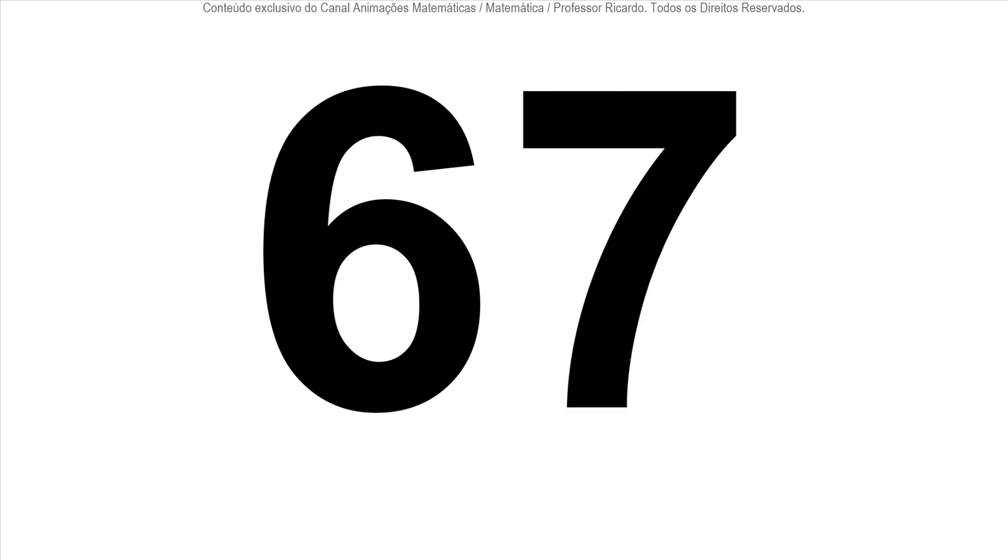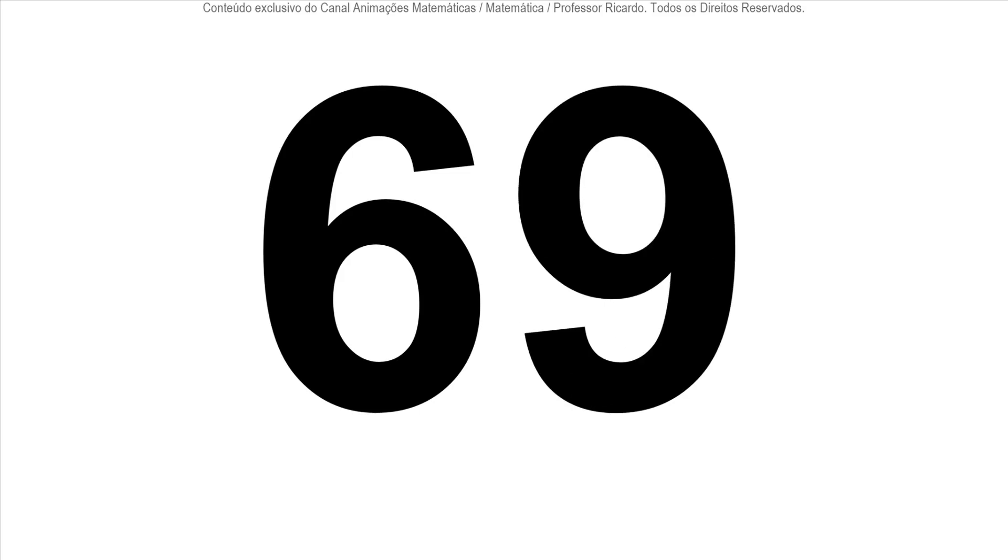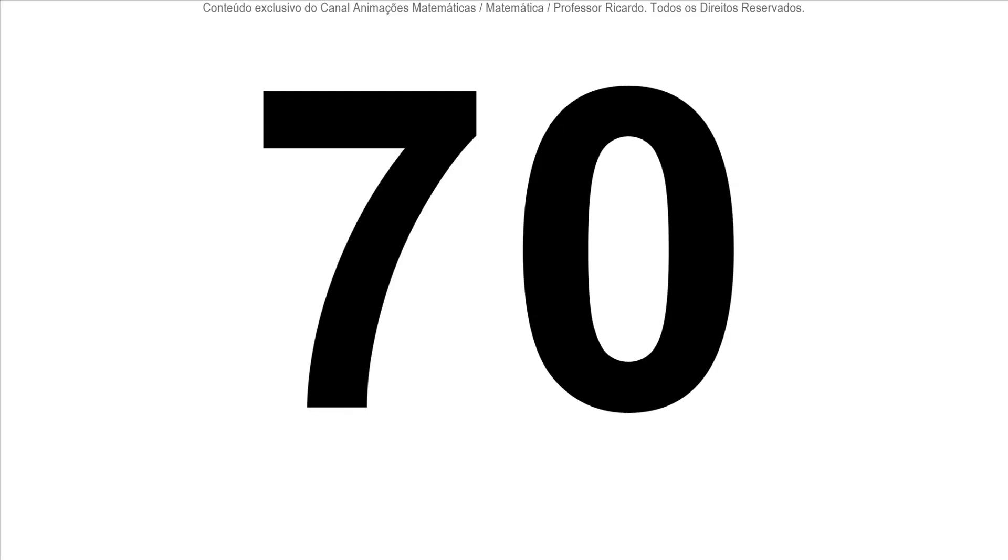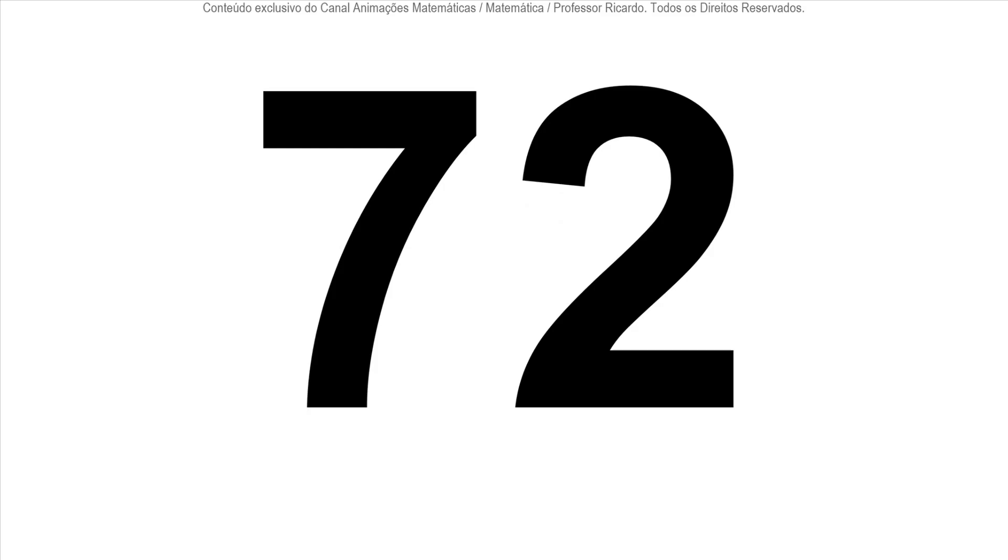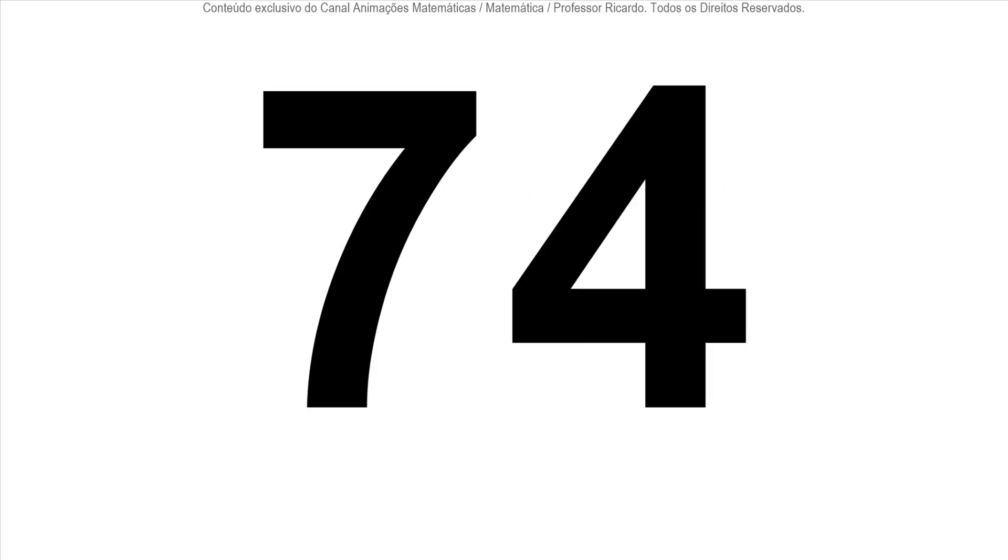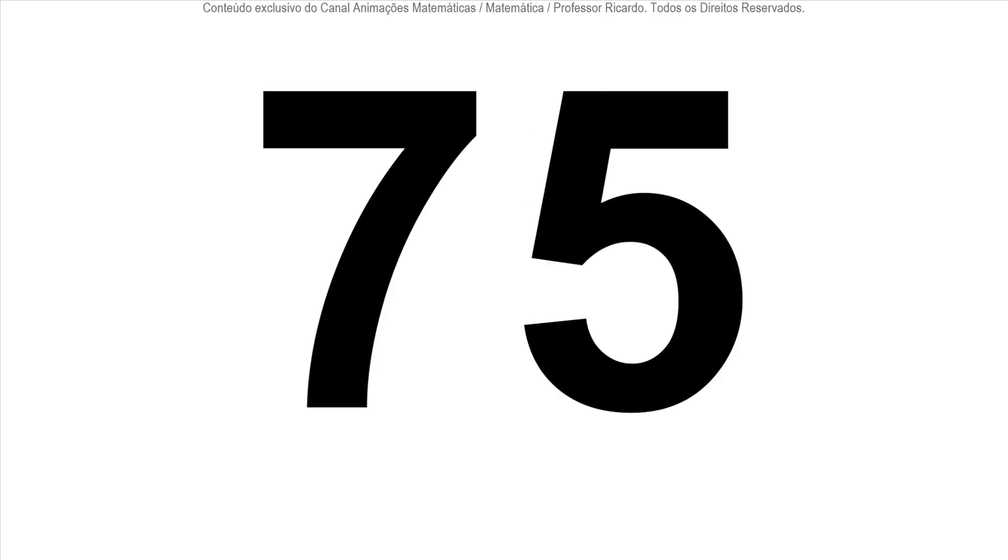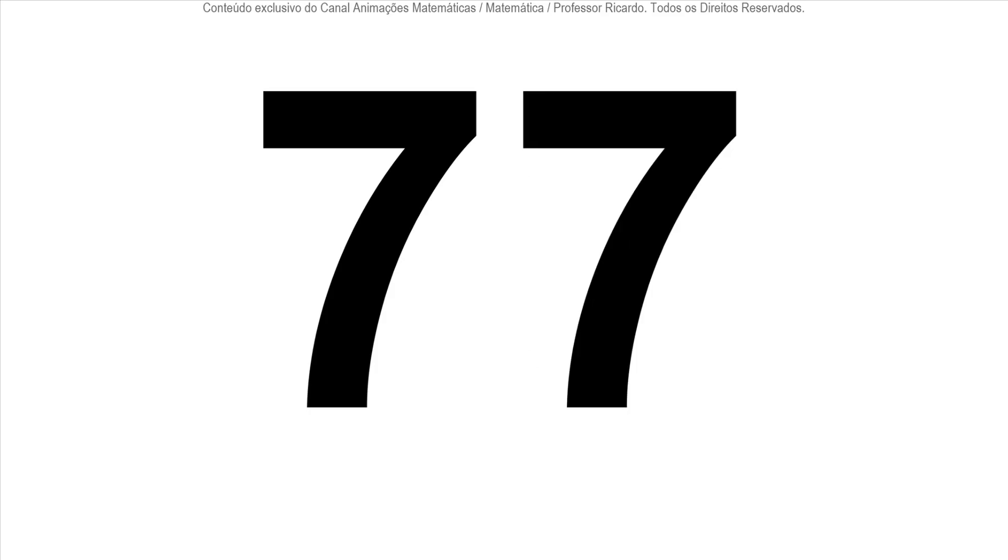67, 68, 69, 70, 71, 72, 73, 74, 75, 76, 77.